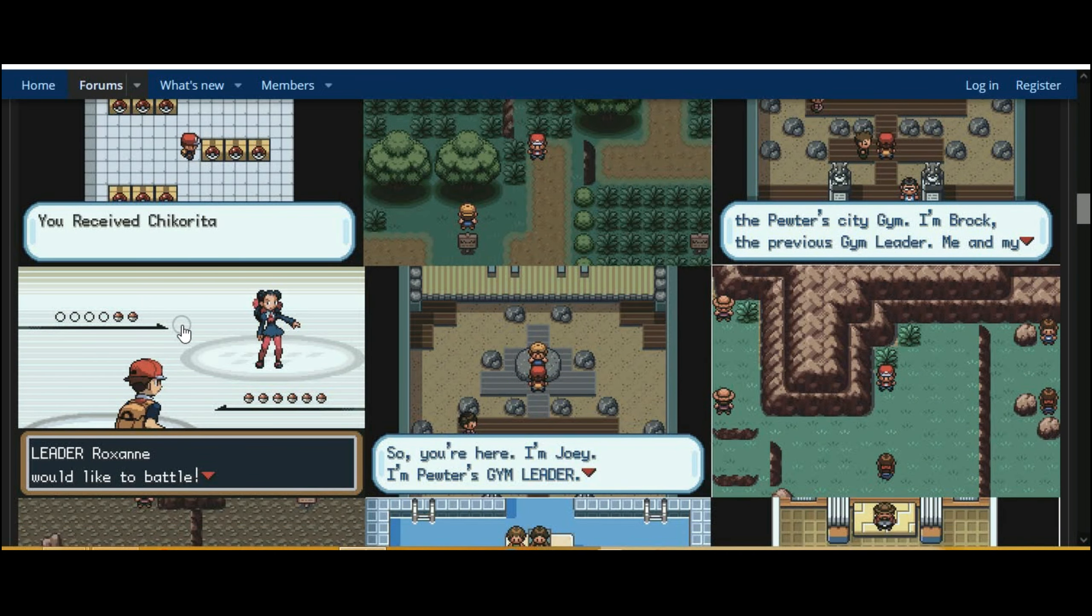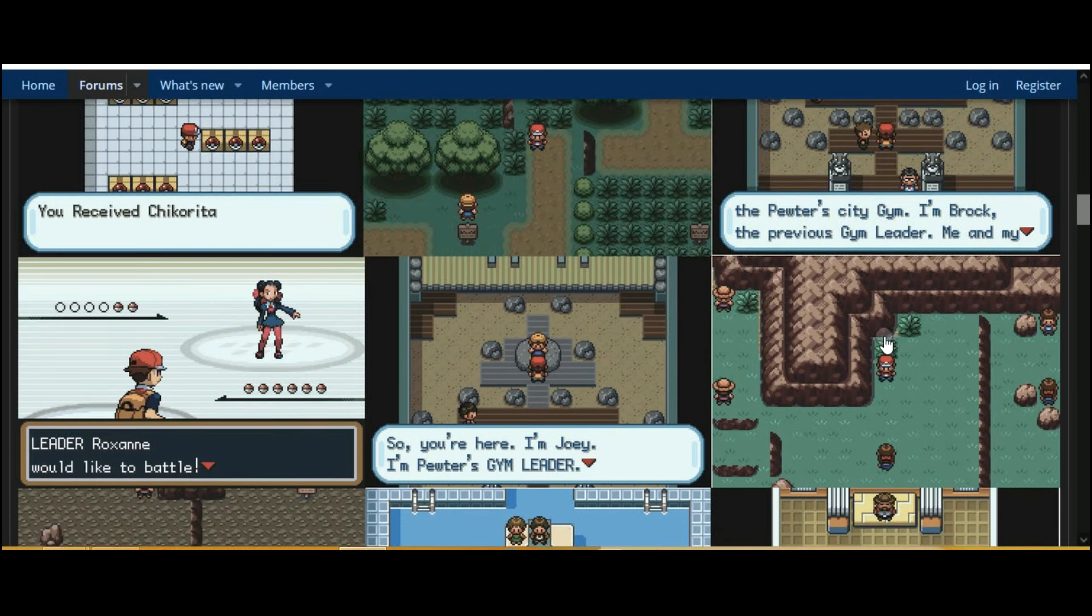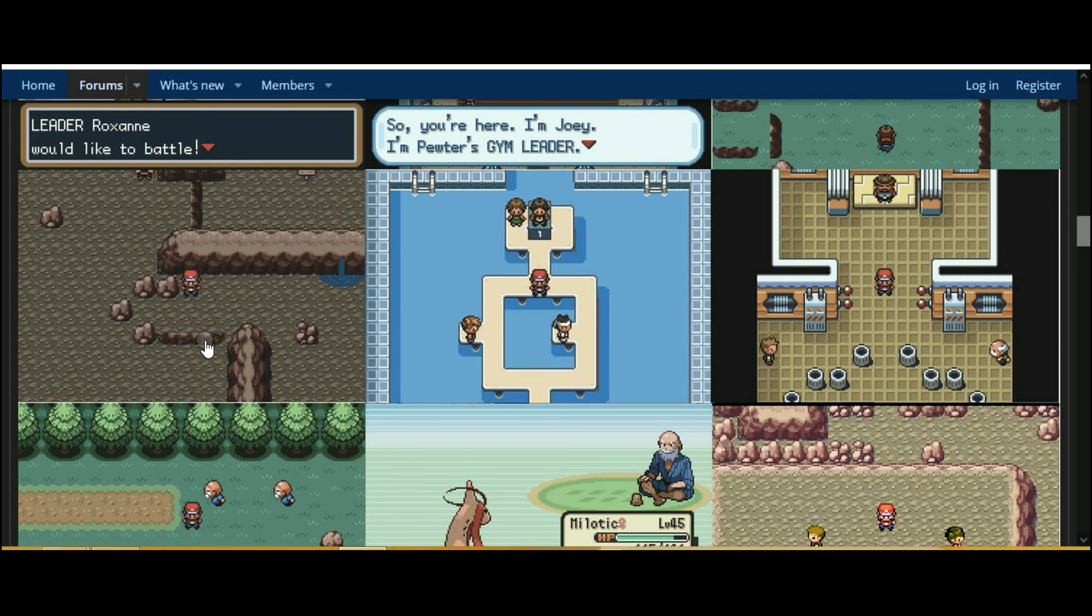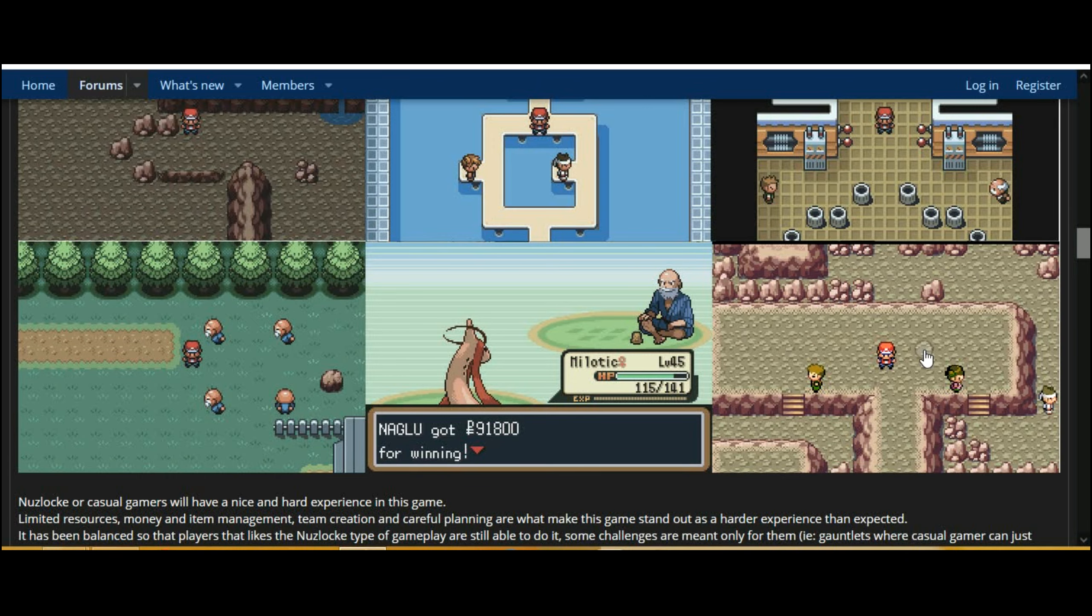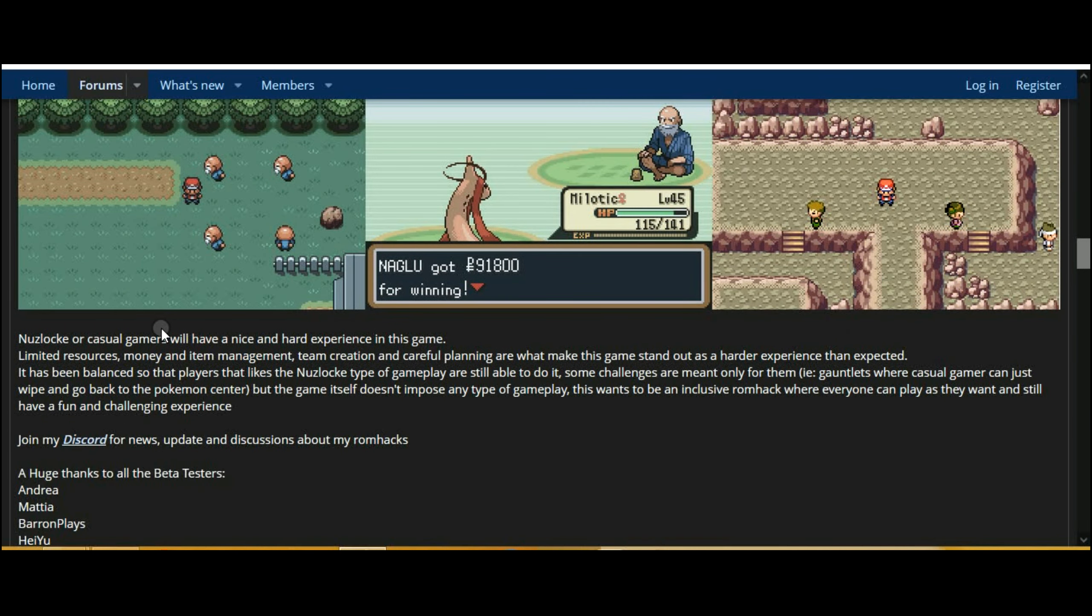Pokemon New Generations GBA Pokemon GBA ROM Hack, a fun adventure for Pokemon fans.